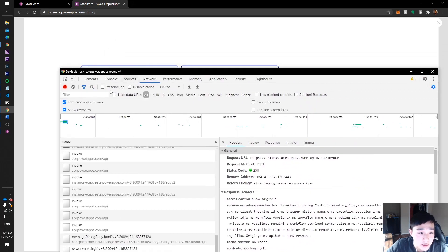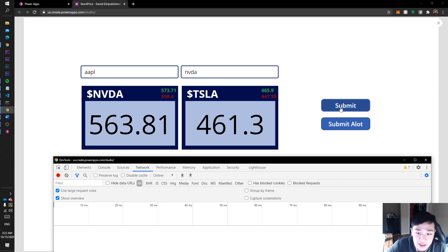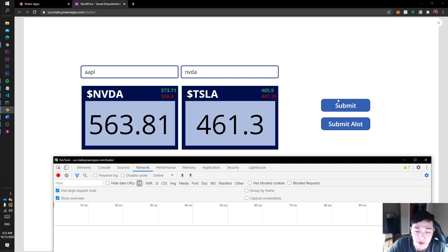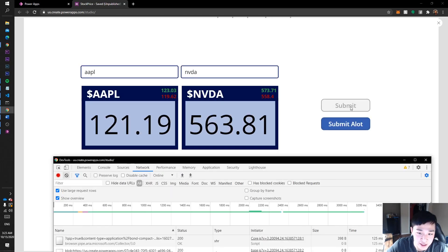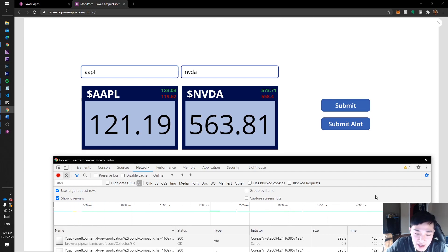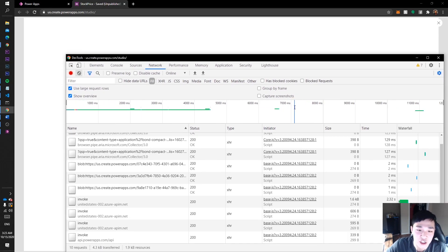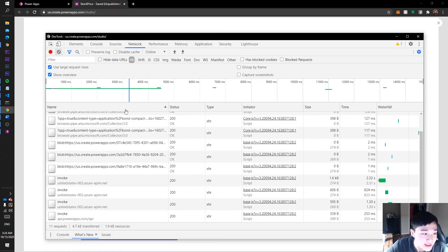Let me clear that out. Looking at the network tab, let's do it the old way first. This regular Submit button is going to get the network requests the old way. I'll clear my network, press Submit, and watch the network requests happen. You can see this green line right here — that means it's calling for the data. When the green line is gone, it finished calling. We can see our stock tickers updated: Nvidia is Nvidia, AMD is AMD, Apple is Apple.